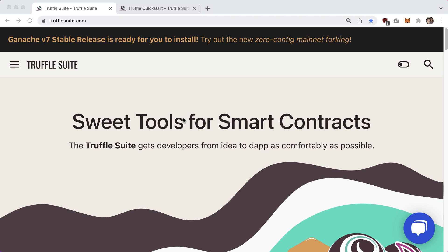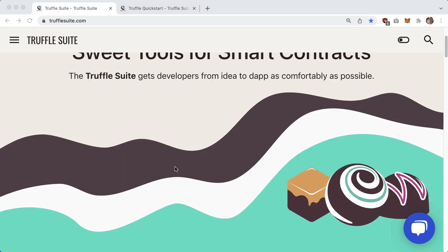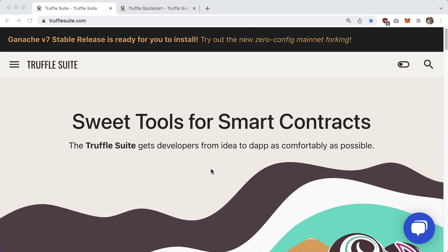Welcome back to another video. In this one we're going to be talking about Truffle - not to be confused with actually eating truffles on my personal YouTube channel. This one is about the Truffle development tool for Ethereum smart contracts. On the website it doesn't give you a lot of description, just 'sweet tools for smart contracts,' which is kind of vague at first glance.